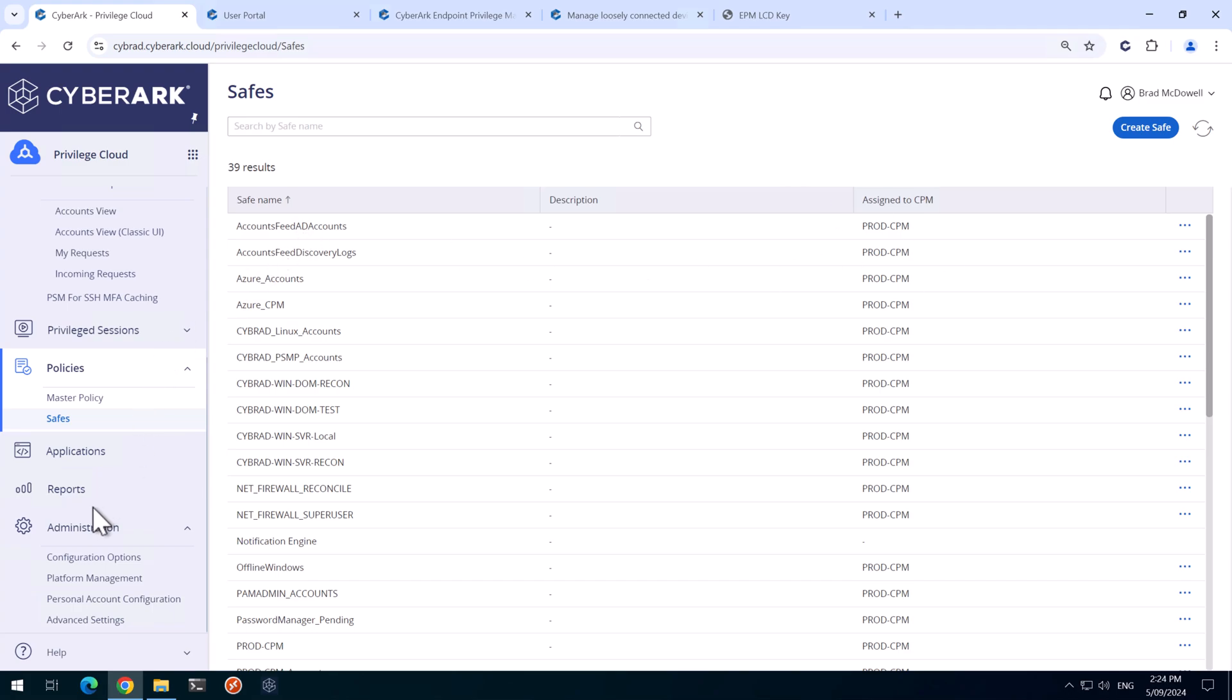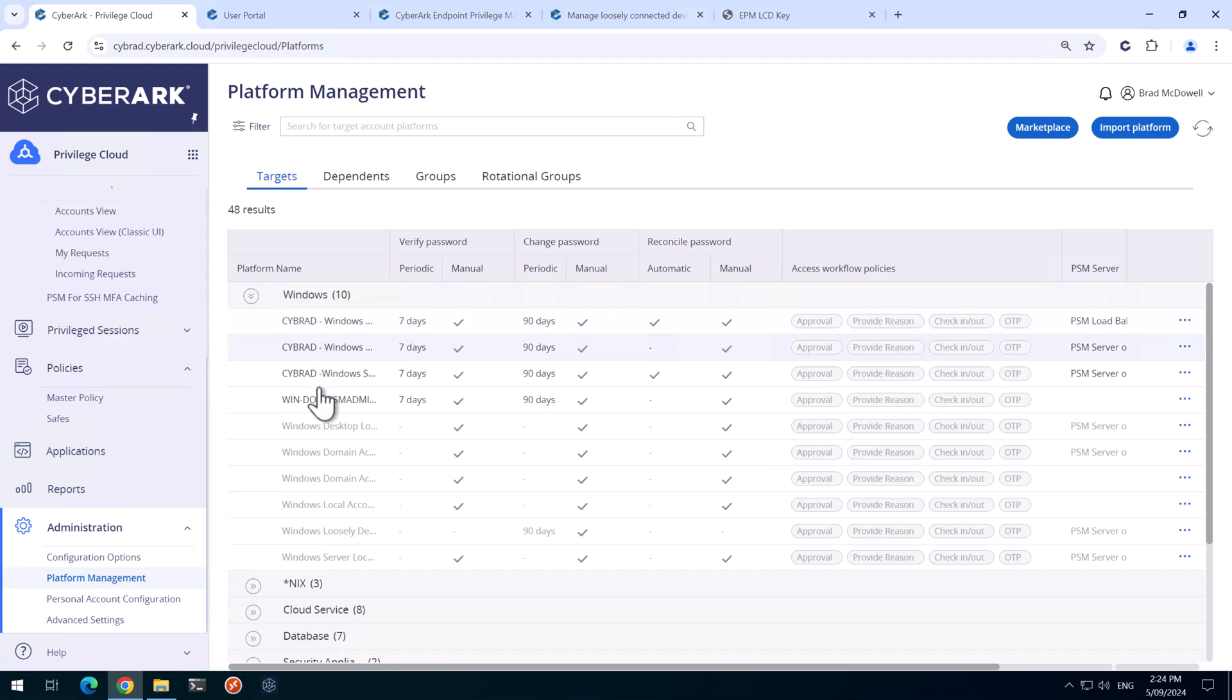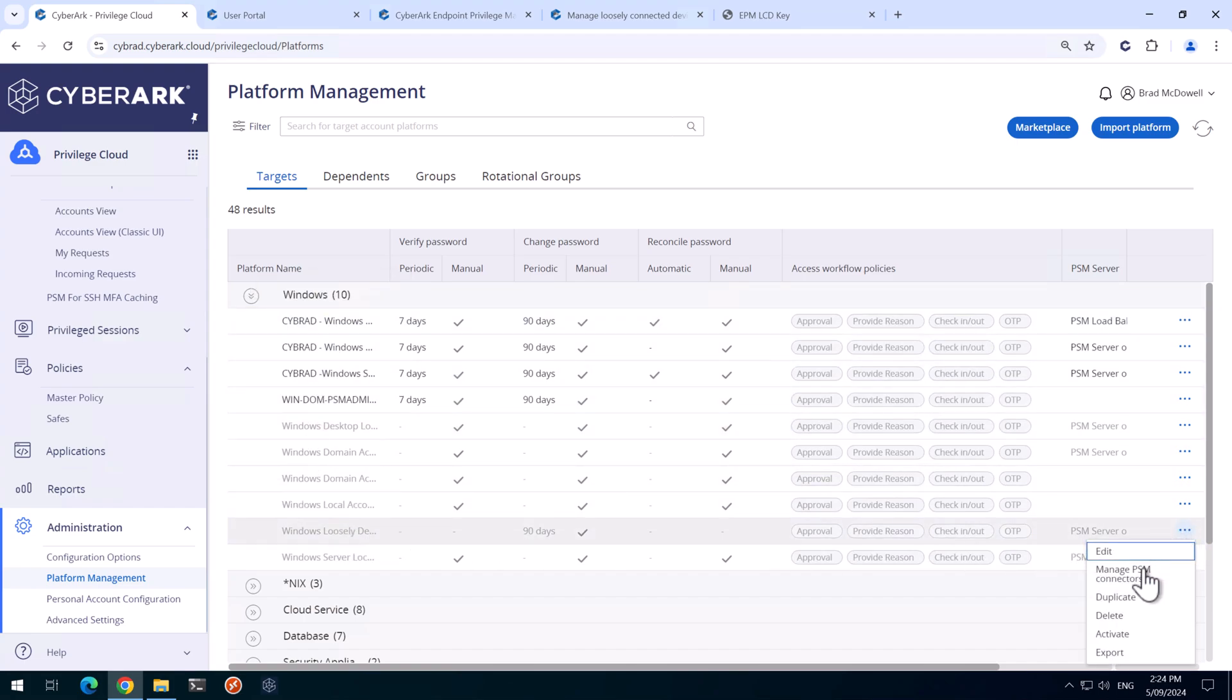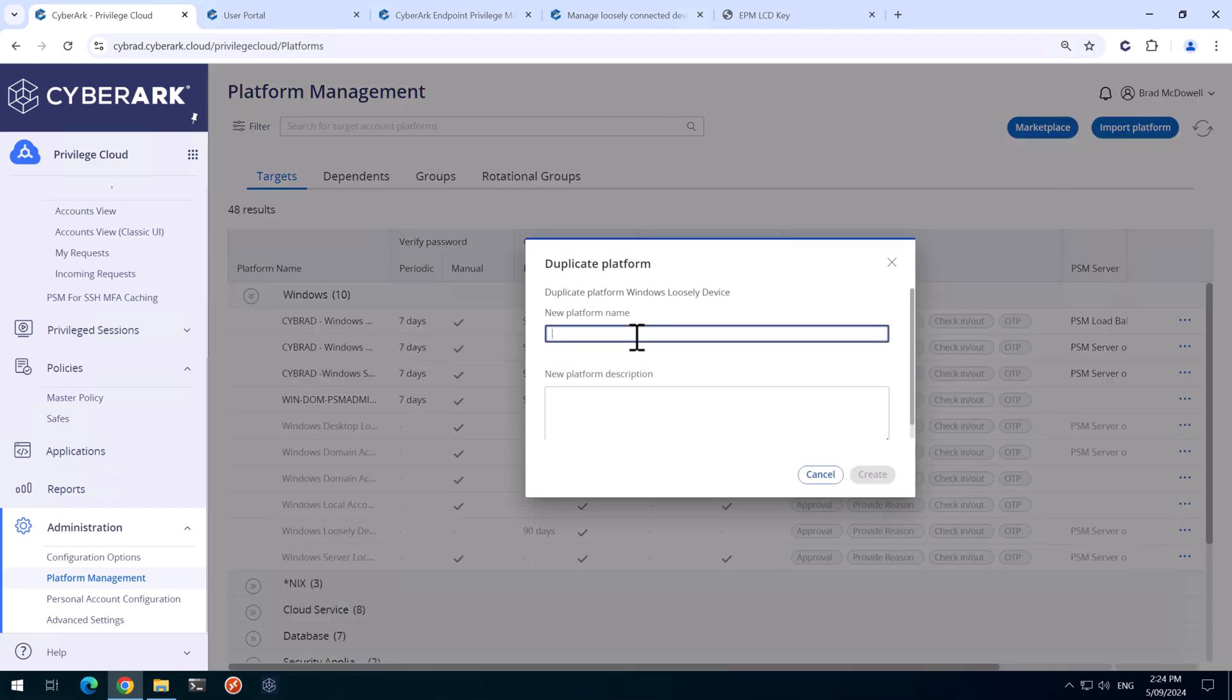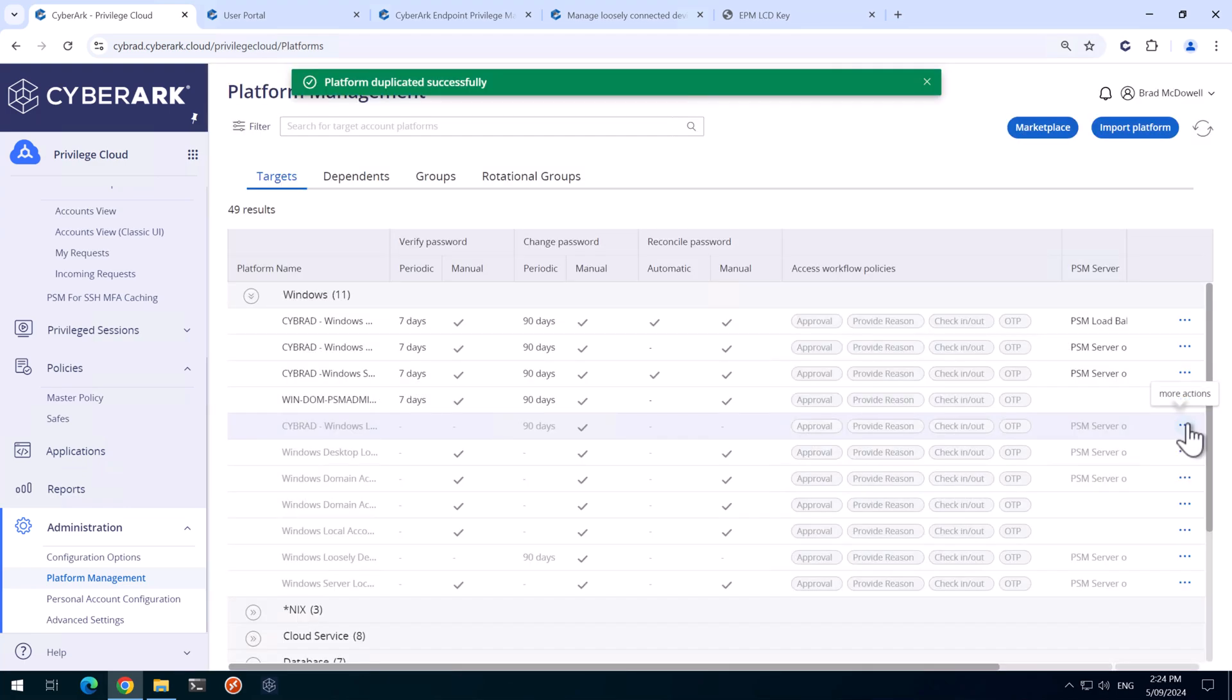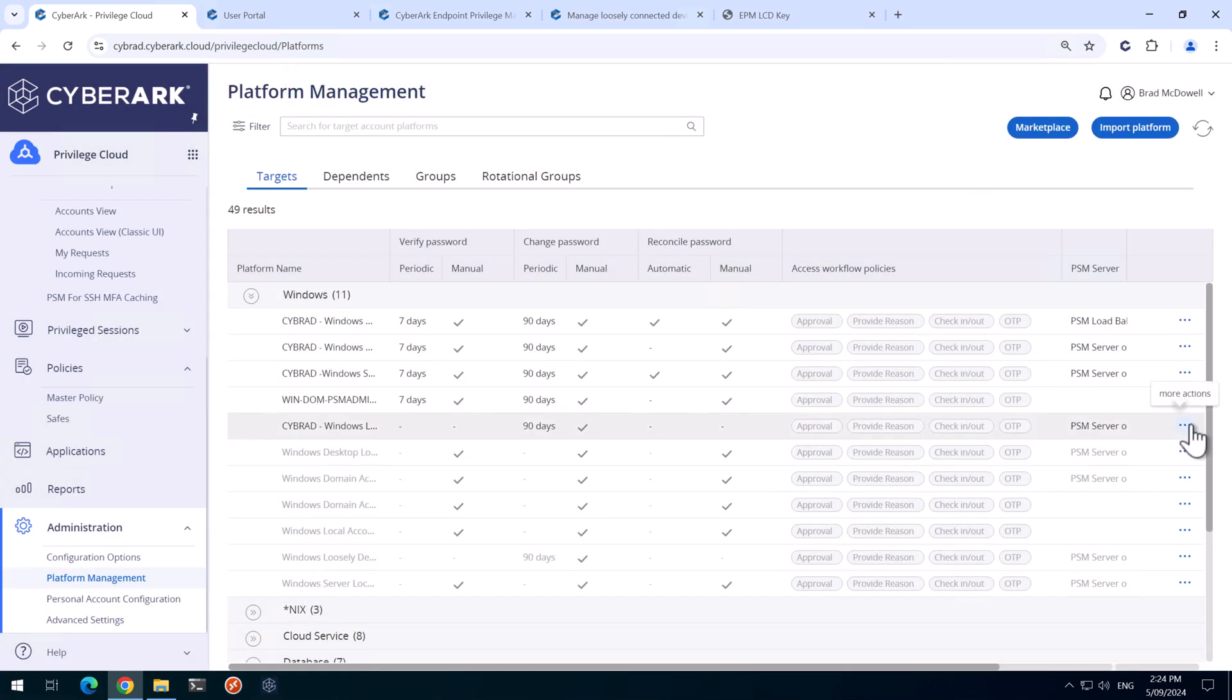We'll now head back down to Administration then Platform Management here and we'll expand out Windows and there'll be a platform called Windows Loosely Device. We're going to duplicate this and we'll give it a name and click Create. I'll then activate this.